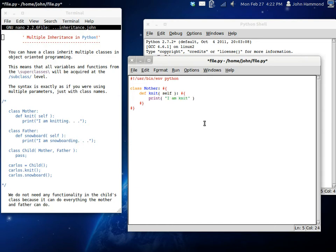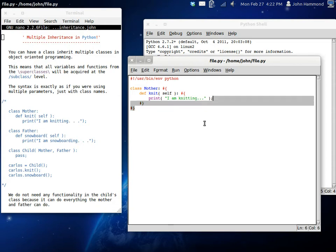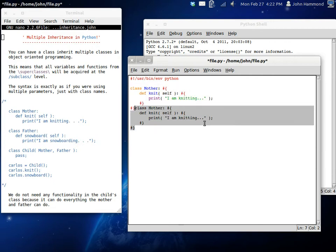Because I really don't know how you would program knitting, but whatever. So she can knit. And now her husband, the father...